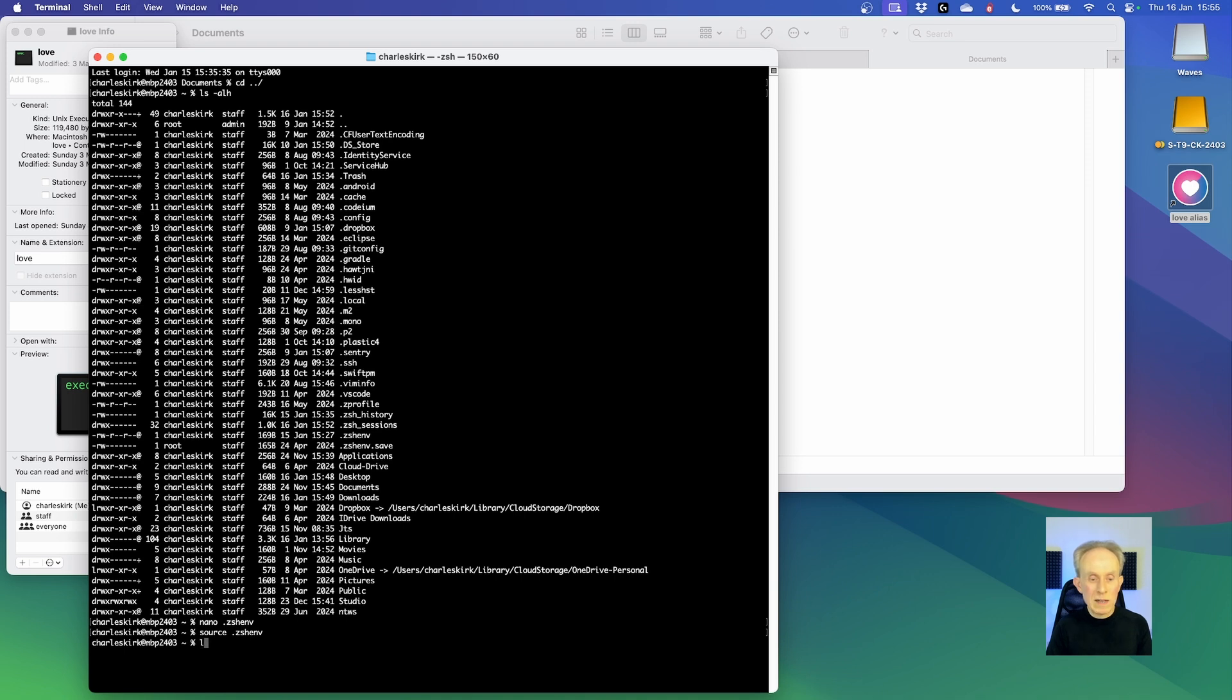Now if that's worked, when I go love double dash version, I get the version and it's worked.